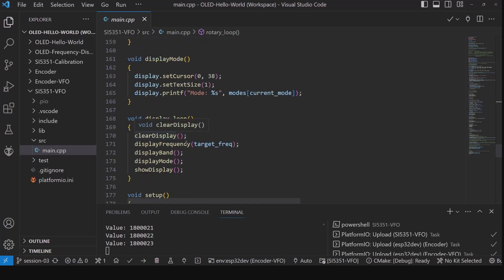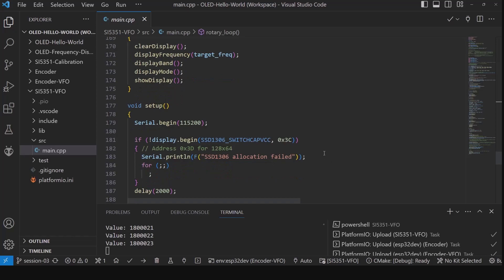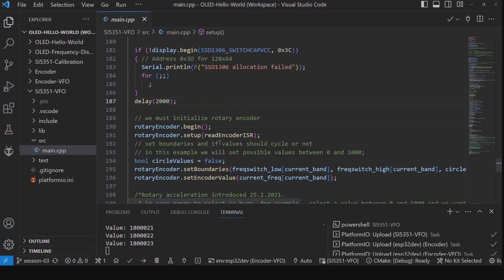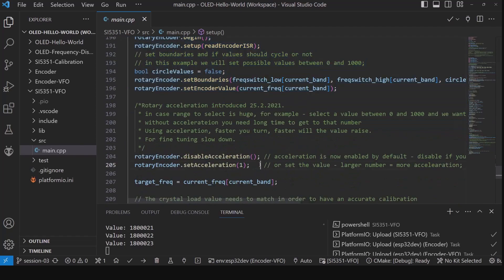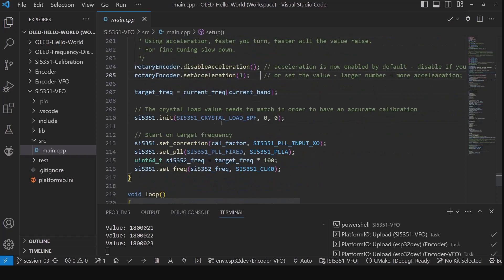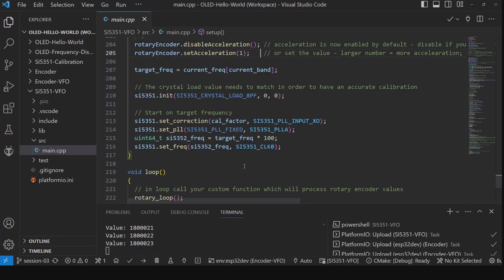The loop clears the display, displays the frequency, the band, and the mode, then writes everything to the display. In the setup, I've combined the setups from everything. First we initialize the display and get it all set up. Then we set up the rotary encoder and the acceleration. Then we set our target frequency, initialize the SI5351, set the correction factor, set it as a fixed signal, and because we have to multiply by 100, we cast this to an unsigned int.